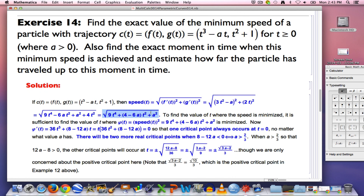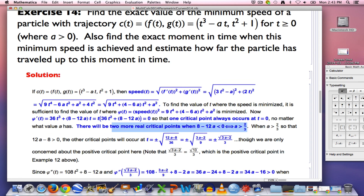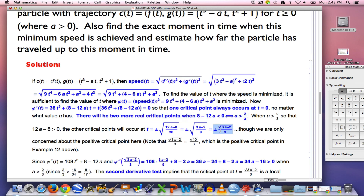Ultimately the speed function as a function of t can be simplified to an expression involving the positive constant a. We can minimize the squared speed to find where that speed is minimized. The derivative of the squared speed, when factored, shows that one critical point always occurs at t = 0. There are two additional real critical points when a > 2/3, and when a < 2/3 there is only one critical point.